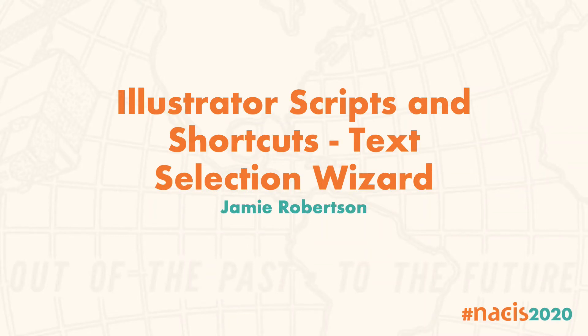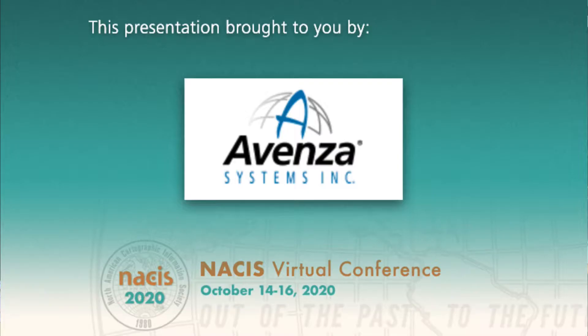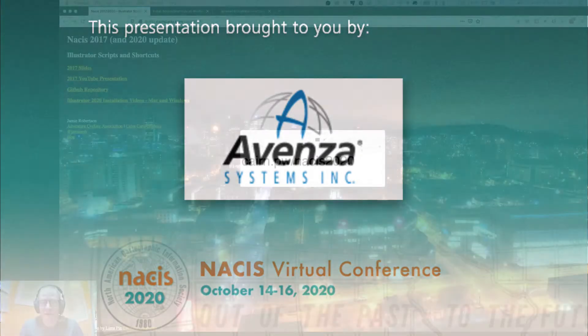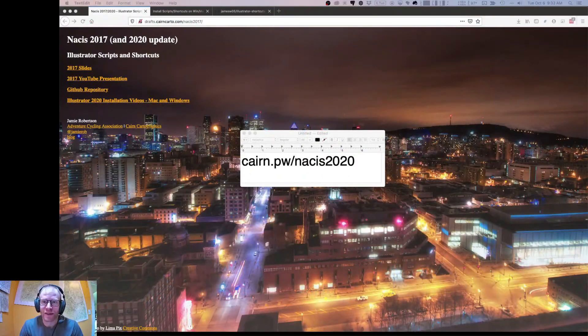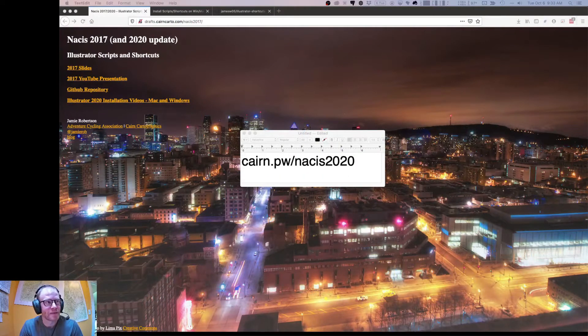Hello, NACIS PCD 2020. First of all, thank you to all the organizers who put this together. I know that it's a big job, and I really appreciate PCD every year, so thank you so much.